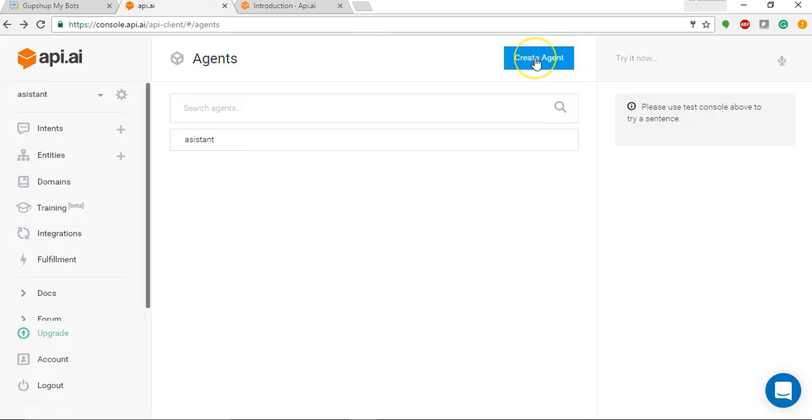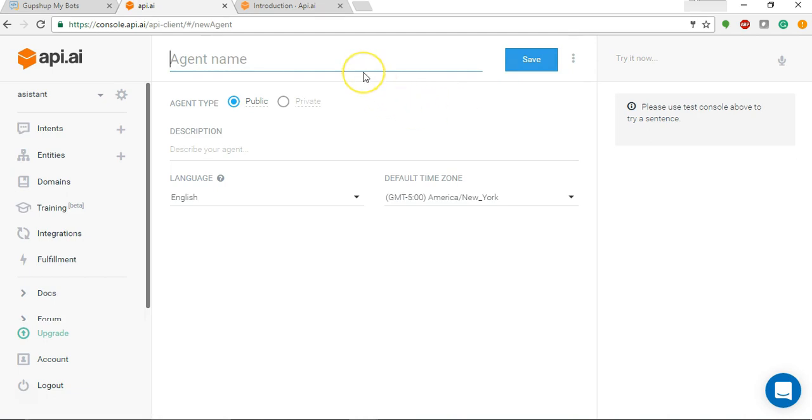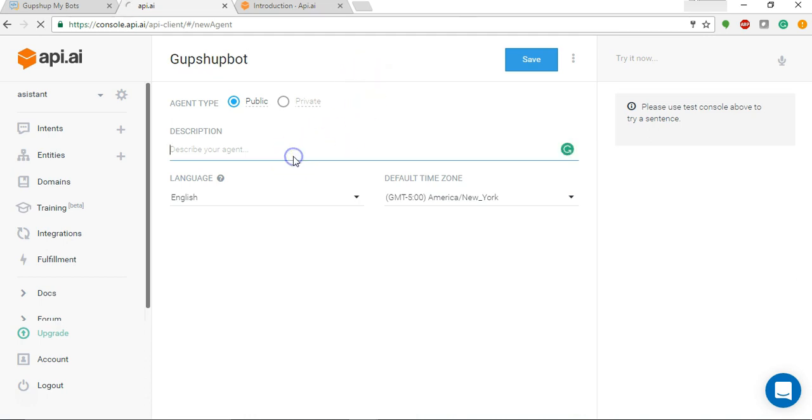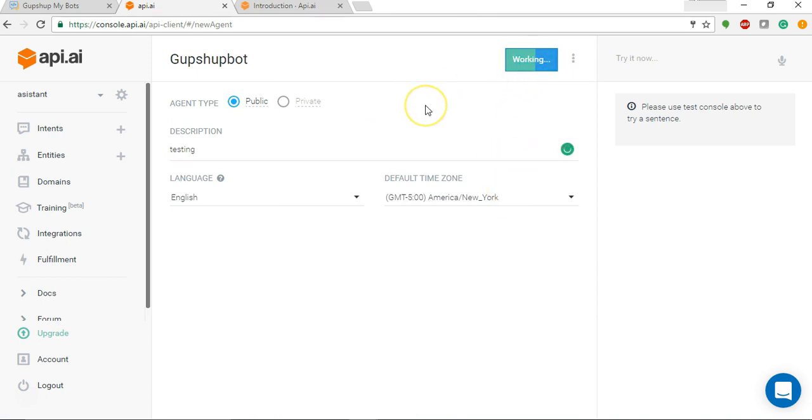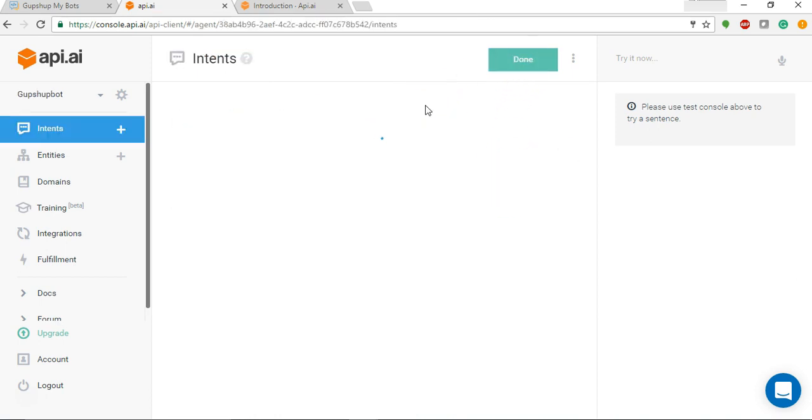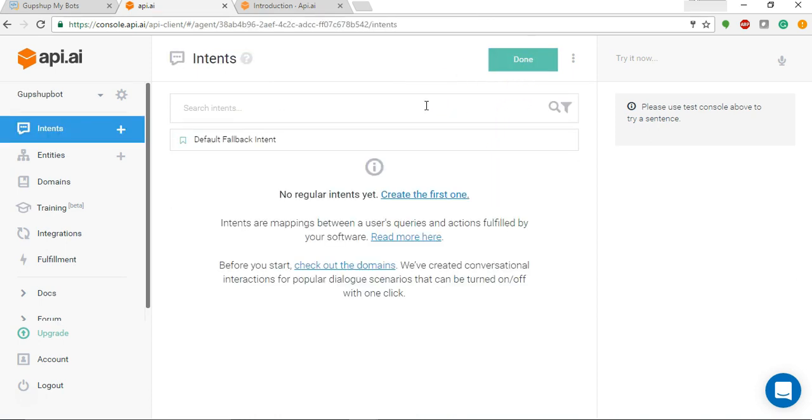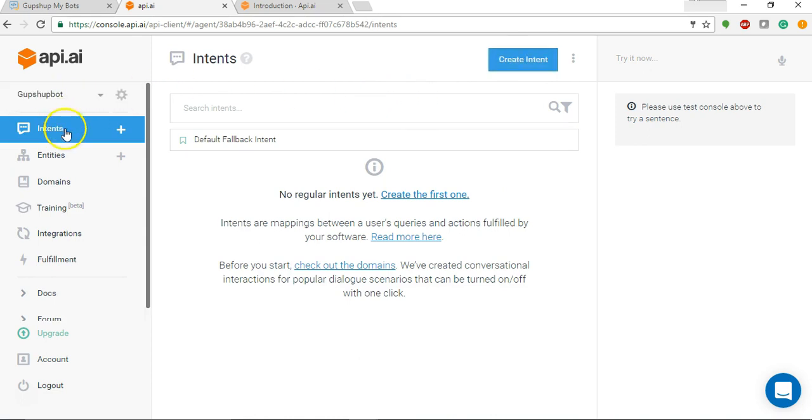Now let's get back. Let's start off by creating an agent and we'll name this agent as GupShop bot and just say testing and save. So my API.AI agent is created.